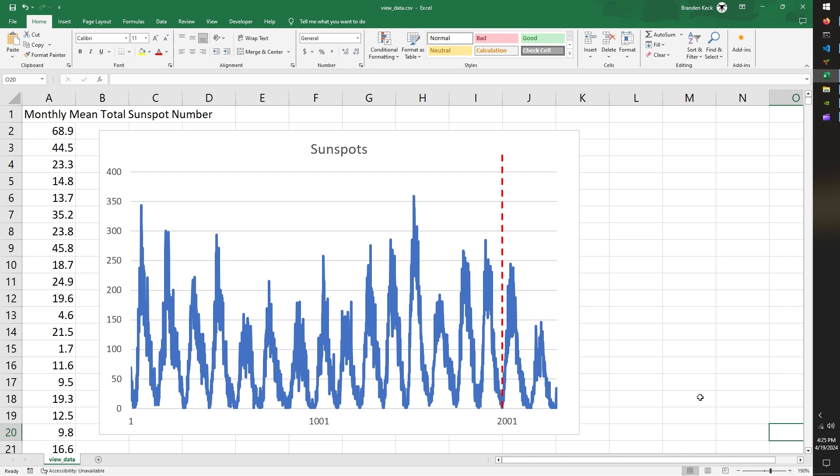And I segmented it into the first 2000 data points in the data set being our training set. And then the last 200 some odd points being a testing set to compare our forecast to.